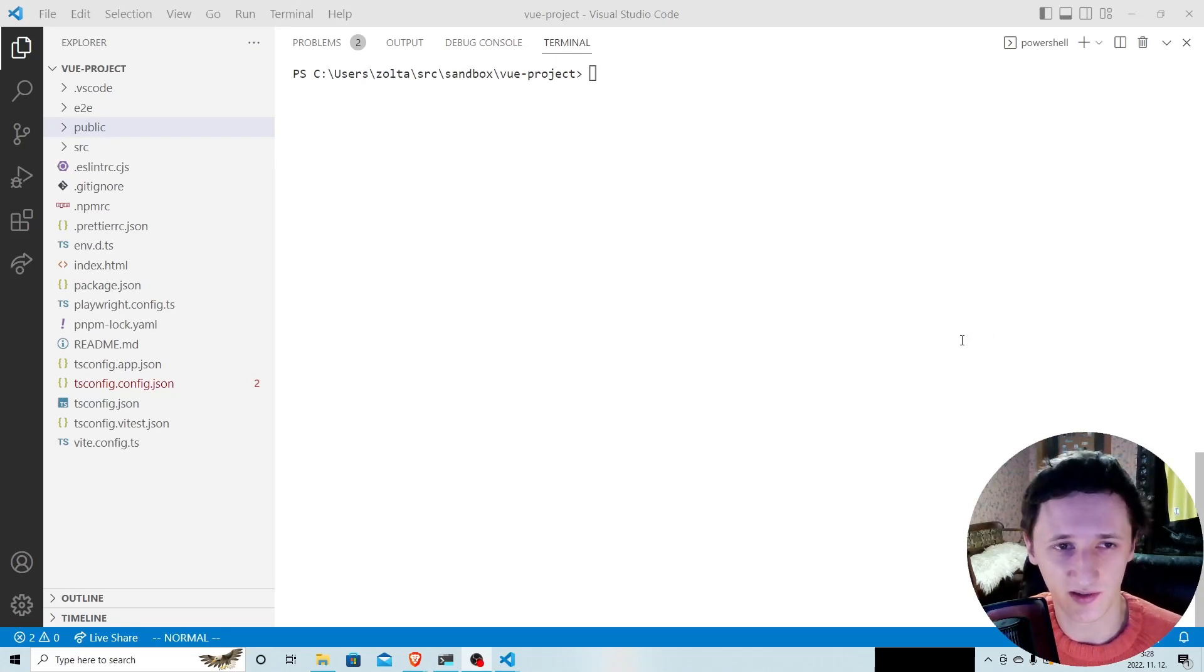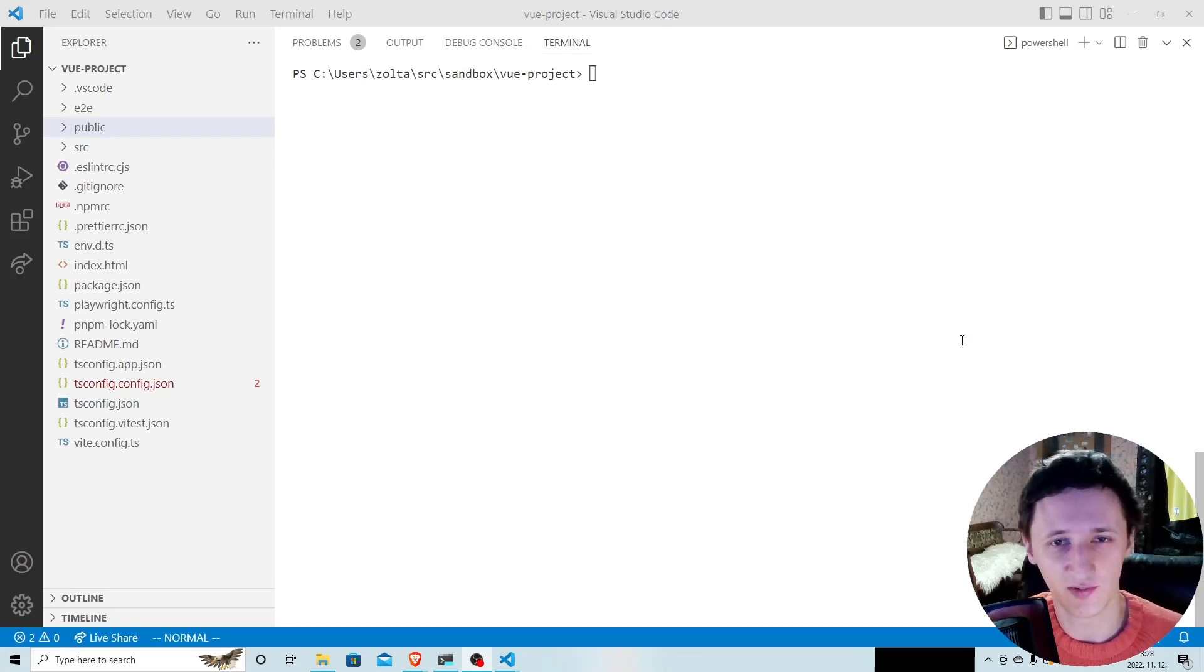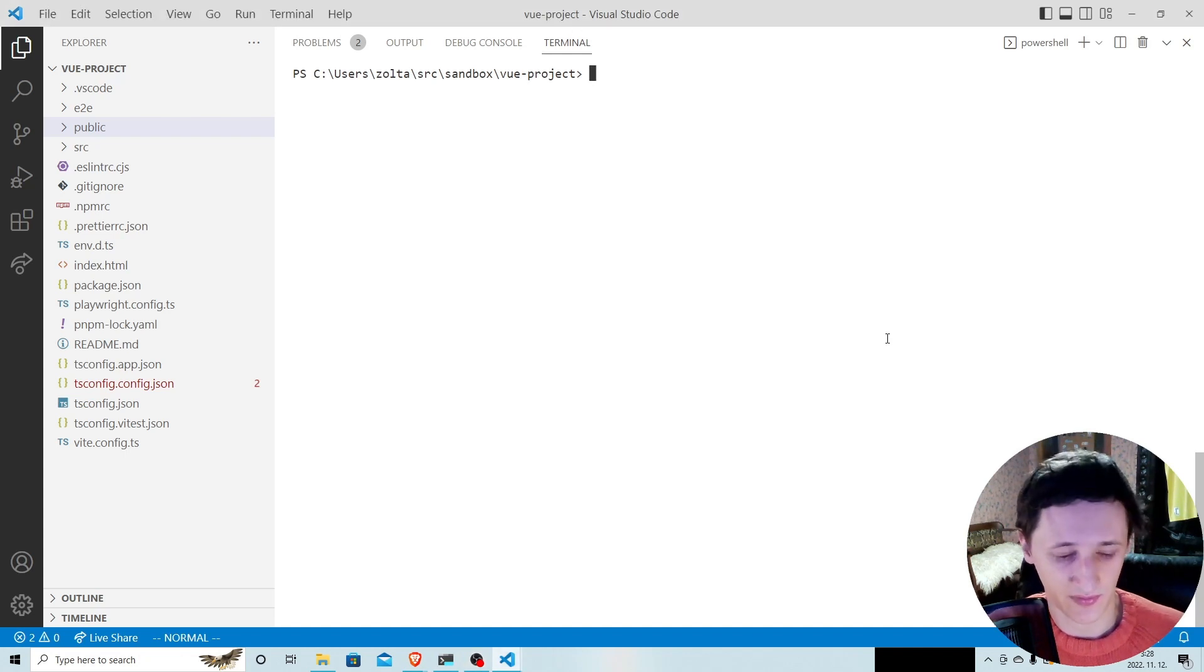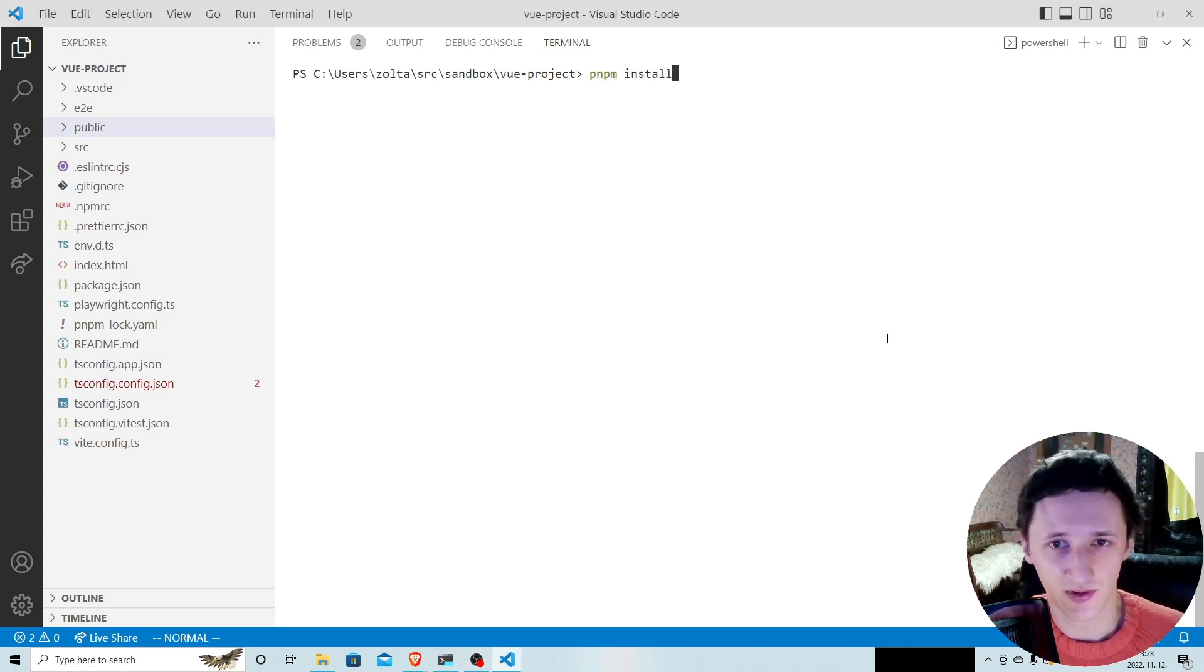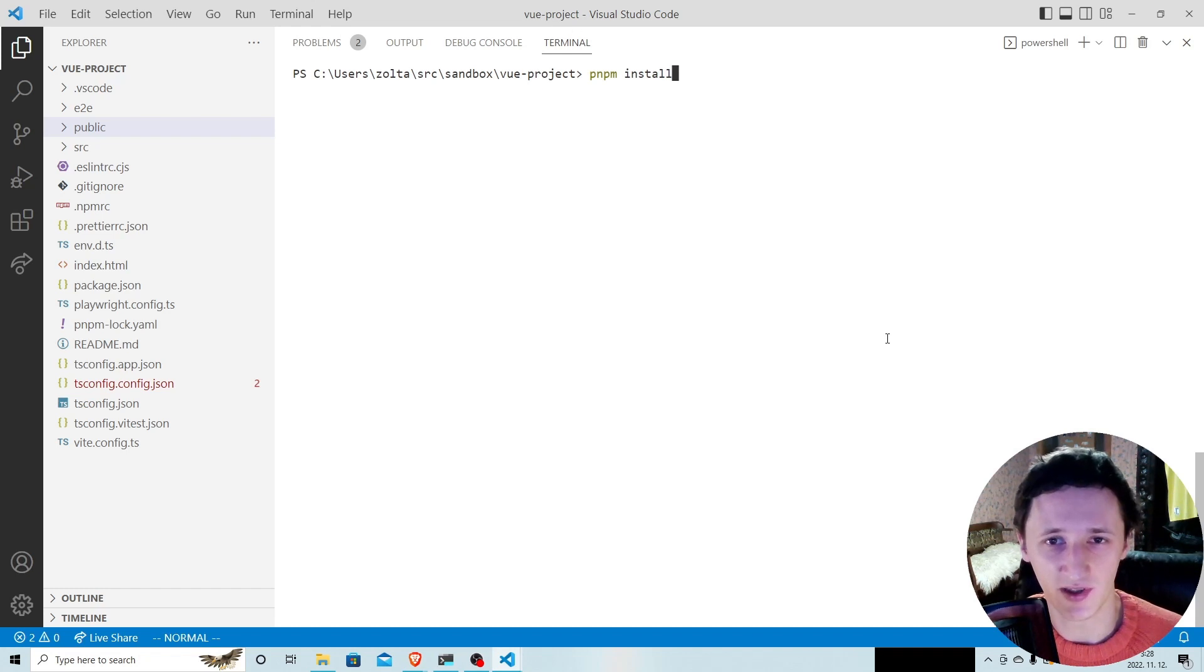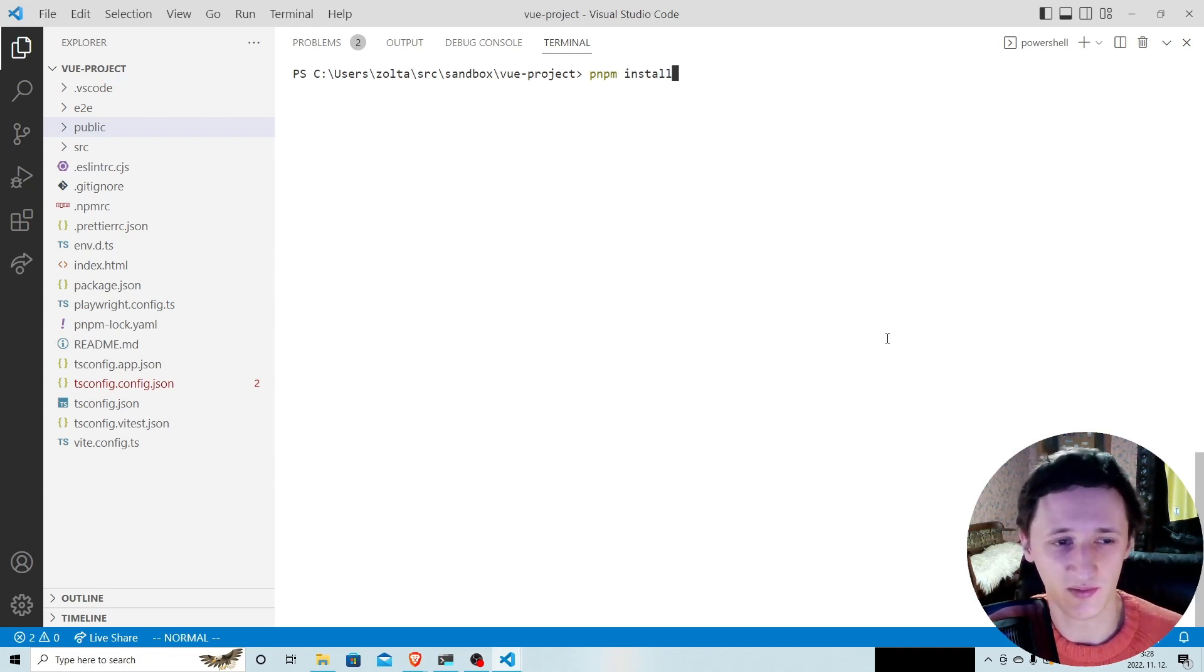Pnpm is a fast and disk space efficient JavaScript package manager. You can use it instead of npm or yarn install, just run pnpm install in a directory that has package.json.